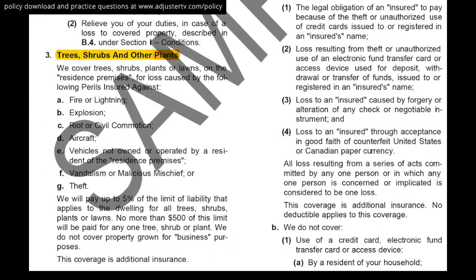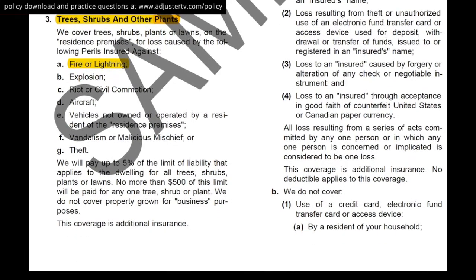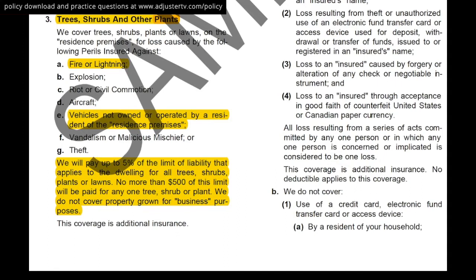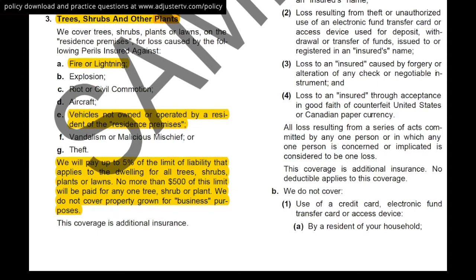We do cover trees, shrubs, and other plants on the residence premises, but only for loss caused by specific named perils: fire, lightning, explosion, riot or civil commotion, aircraft, vehicles not owned by a resident of the residence premises, and vandalism or theft. For cat adjusters, the relevant ones are fire or lightning — so wildfire losses can include tree replacement, and if a tree is struck by lightning you can pay to replace it, subject to limits. As a daily or staff adjuster you'll also see the vehicle peril — someone loses control of a car and takes out the insured's landscaping plants and bushes, and you'd pay to replace those.